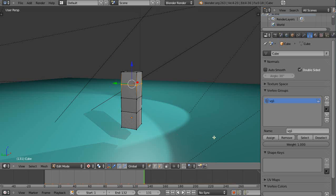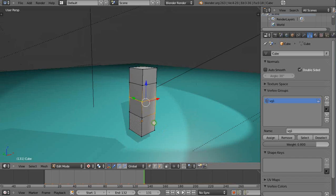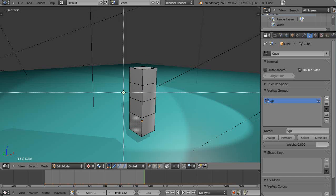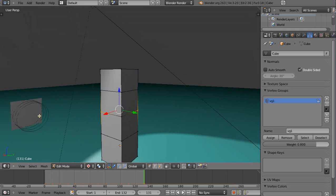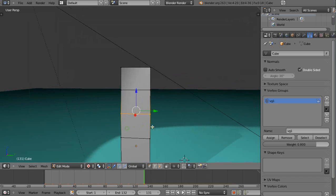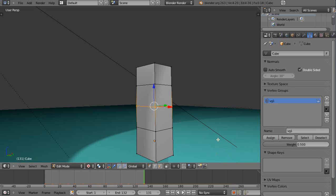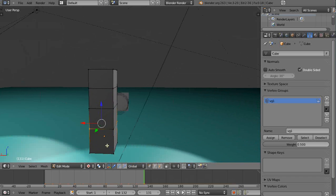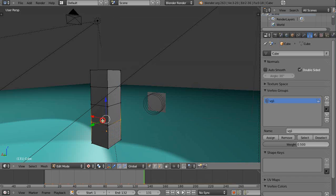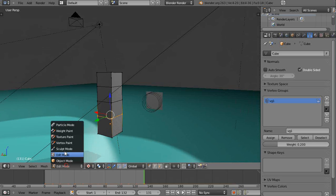Then I want to give these guys a different weight. Maybe I'll make him 0.8 and I'll assign those. I'll turn those off, grab the next set. I'll make him say 0.5 and assign those. And then the last set down here, I'll turn those off, make sure I grab all these as well. I'll make that say 0.2 and I'll assign those.